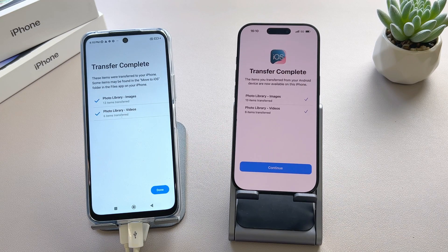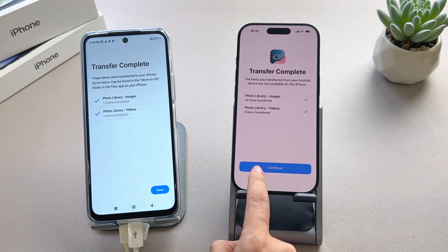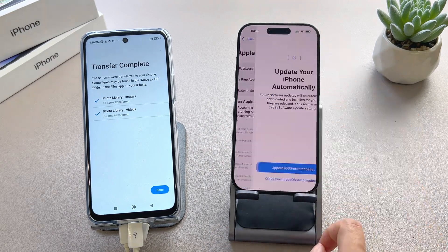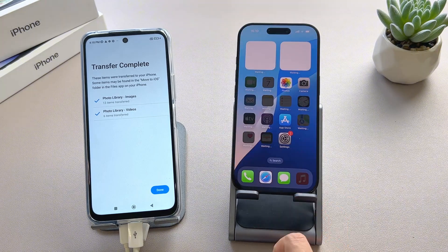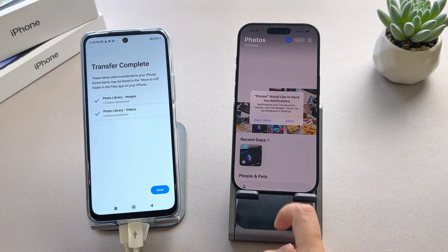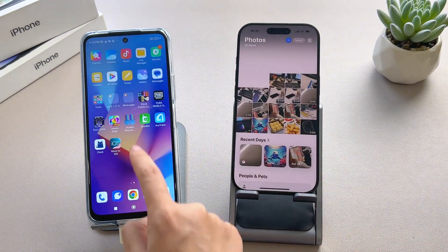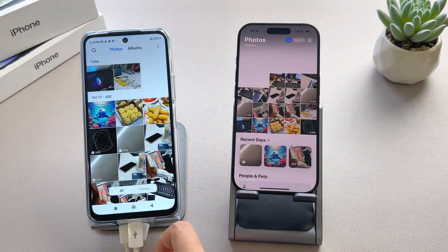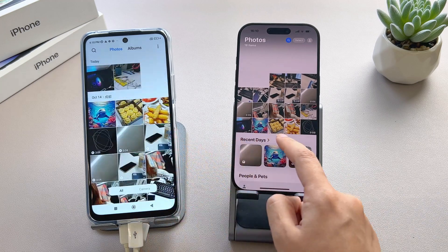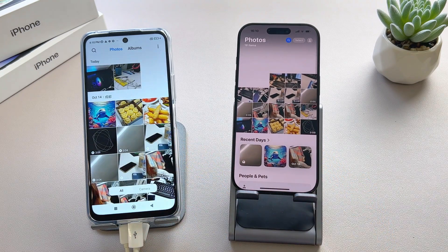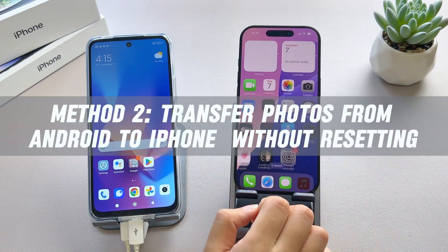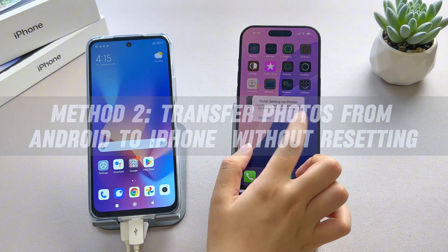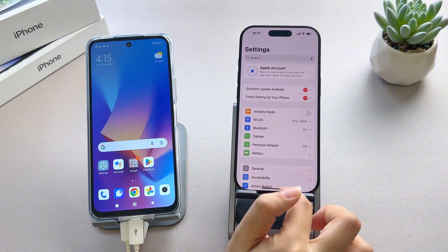However, Move to iOS doesn't transfer all data types and only works if you haven't set up your iPhone yet. For those who have already set up their new iPhone, let's switch to a simpler method — Method 2: transfer photos with AnyTrans without resetting.